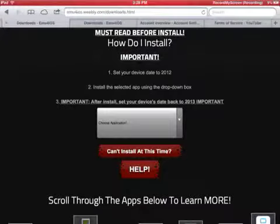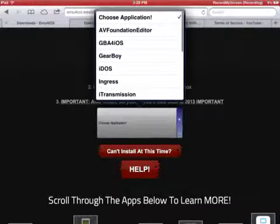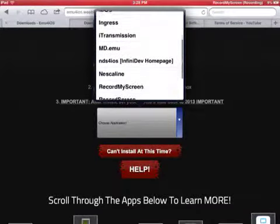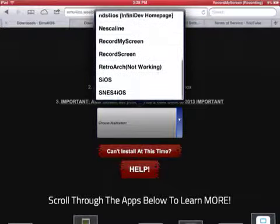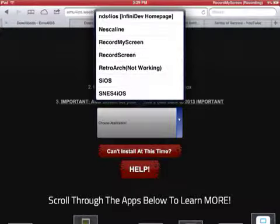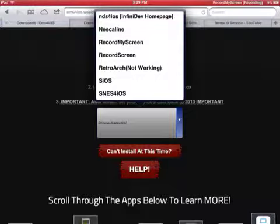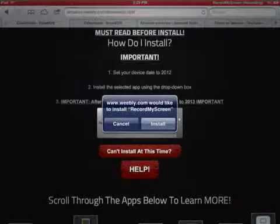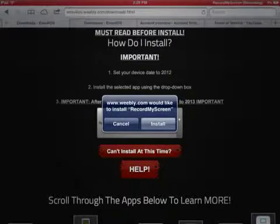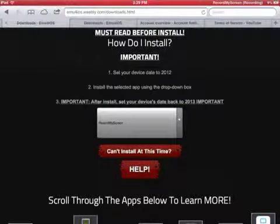Go down to choose application. Scroll down until you see your record my screen. Not record screen, it's right below it. Don't get confused. Record my screen. That record screen doesn't work. So, record my screen. Hit install and it should work.